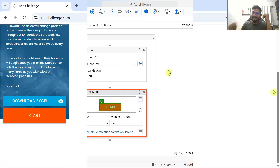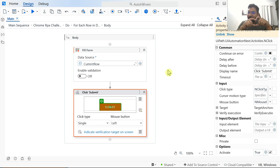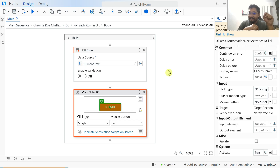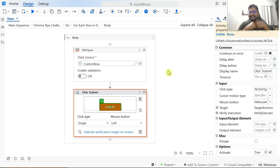This is how the Fill Form activity works. Try it out and let me know in the comments how meaningfully you can use it. I gave an example on rpachallenge.com — did it help you in your work? Instead of using many type-into activities in one of your automations, would you like to try Fill Form? Please comment and let me know. Thank you for watching — see you in the next video, take care.